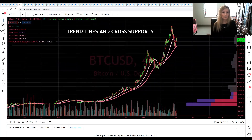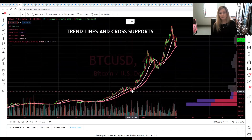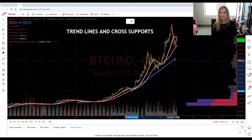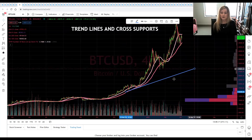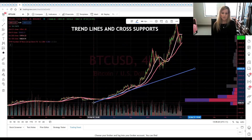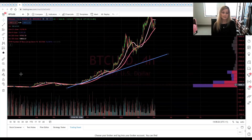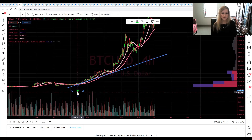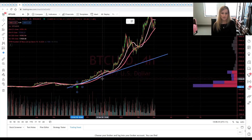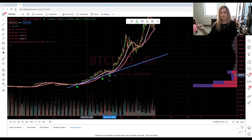We go into TradingView and use the trend line tools — you can see all the different ones up the top. We go to our trend line tool and basically find three connecting points. We can see on Bitcoin here, if we draw a trend line in this region, we are connecting it at three points — one, two, three, four points connecting. That gives us our trend line.